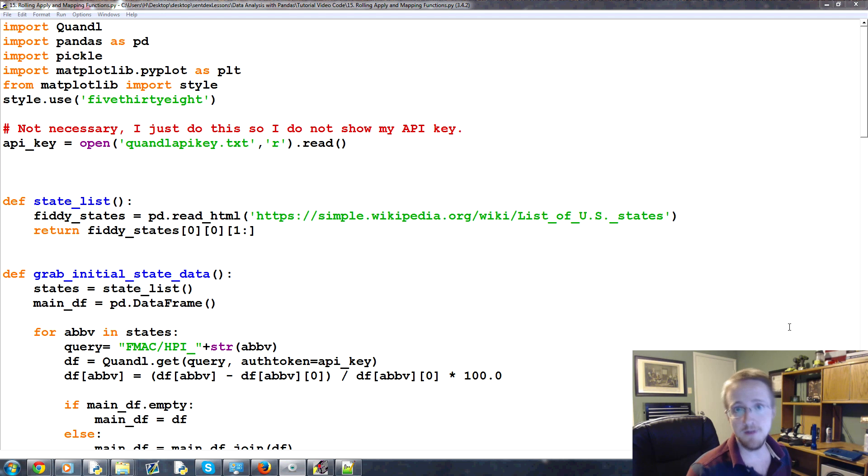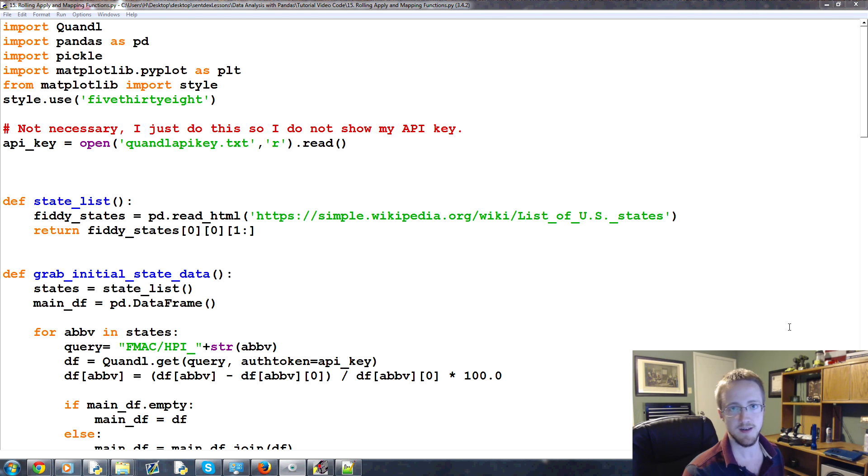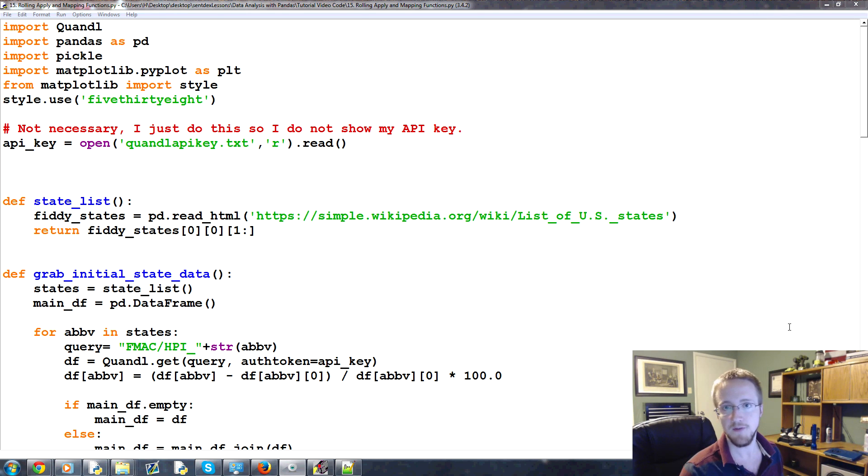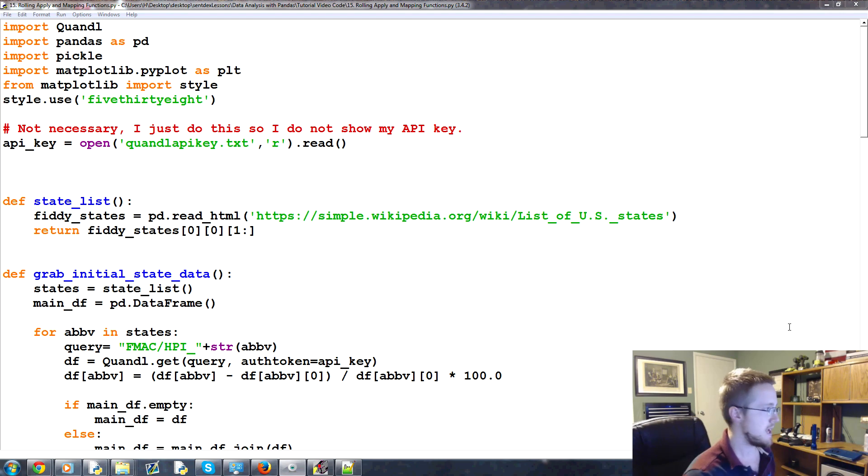What is going on dudes and dudettes? Welcome to part 15 of our data analysis with Python and Pandas tutorial series. In this part, we're going to be talking about how we can start structuring our data set so we can feed through a scikit-learn machine learning classifier.